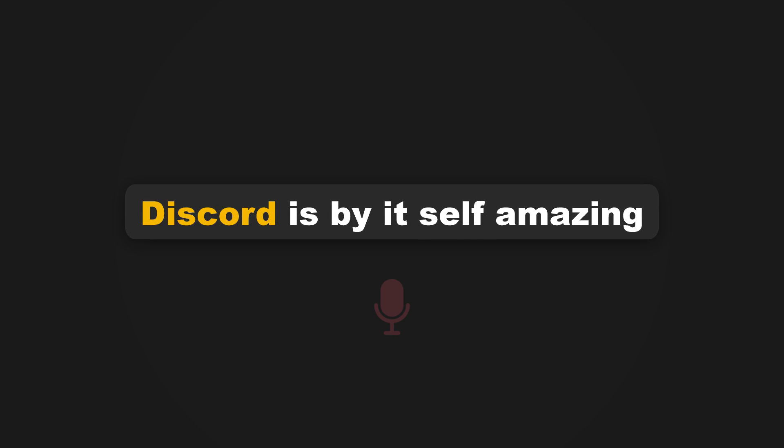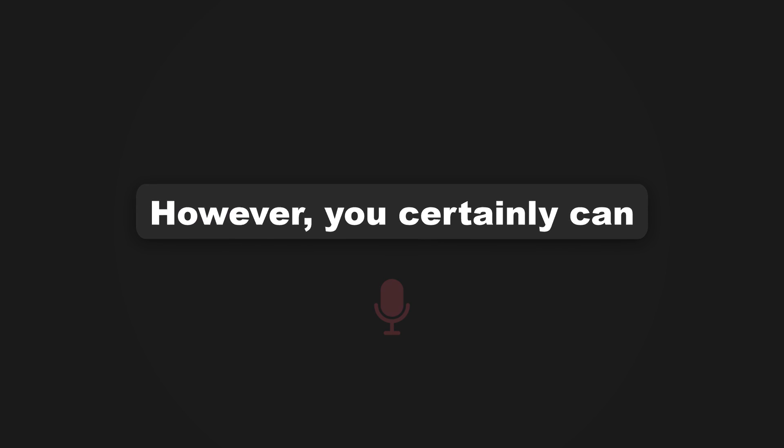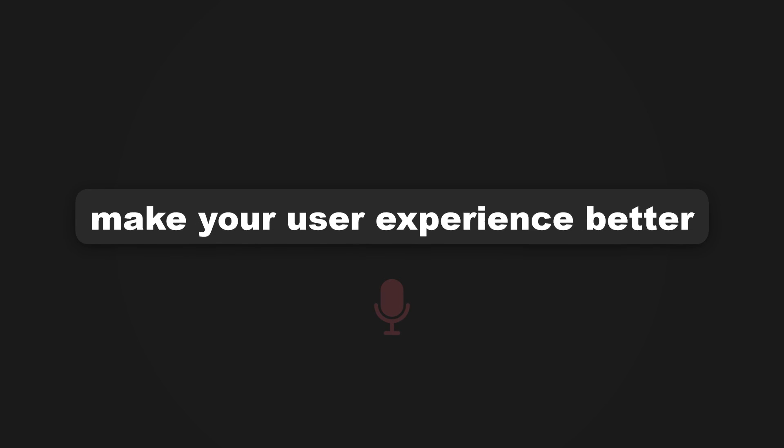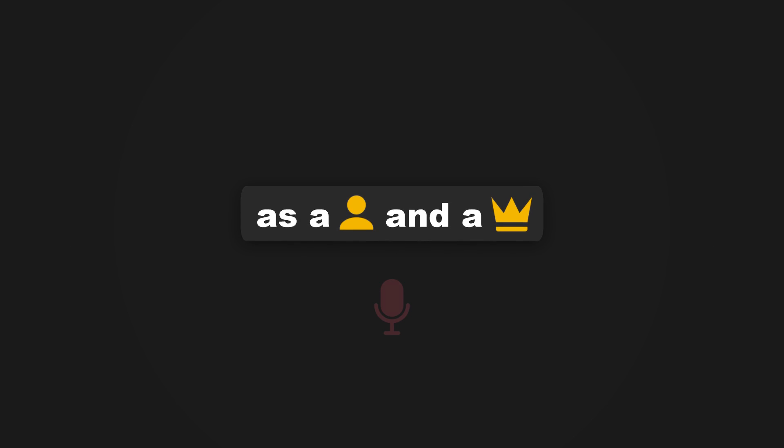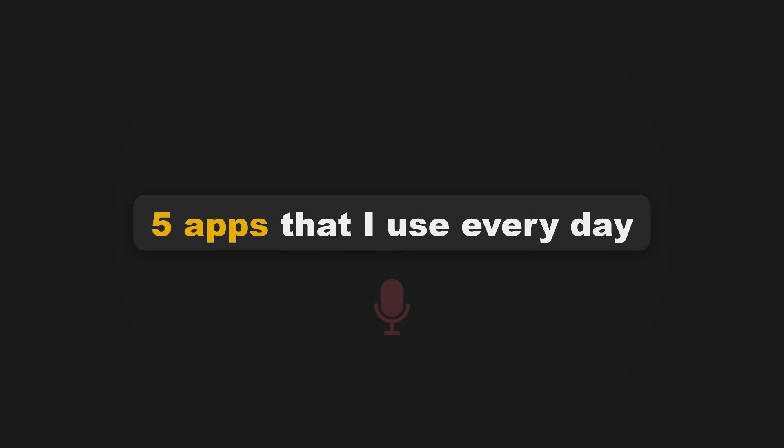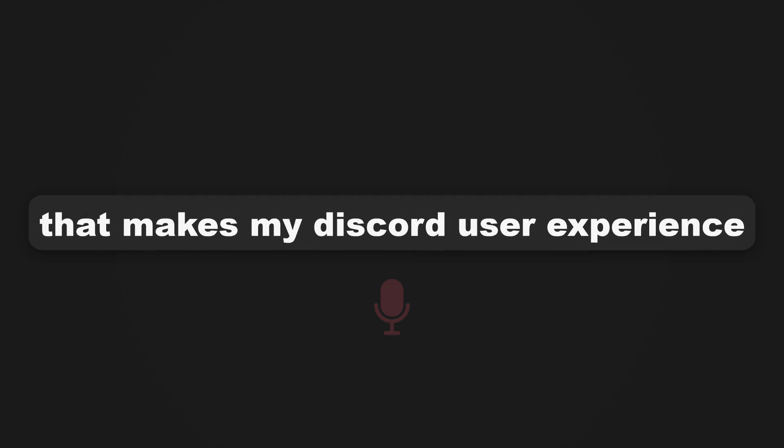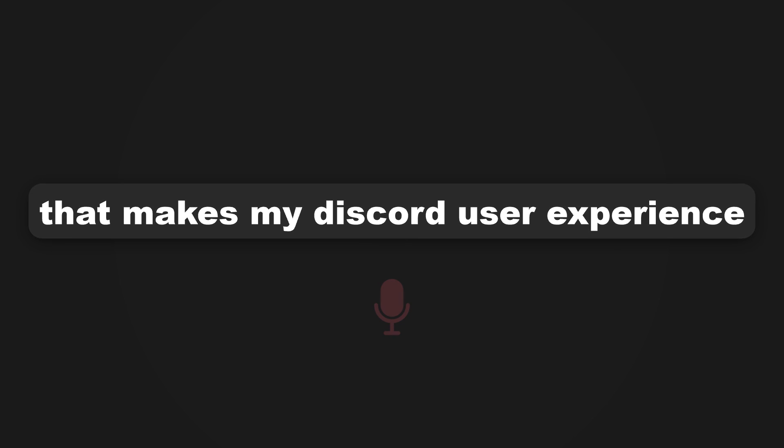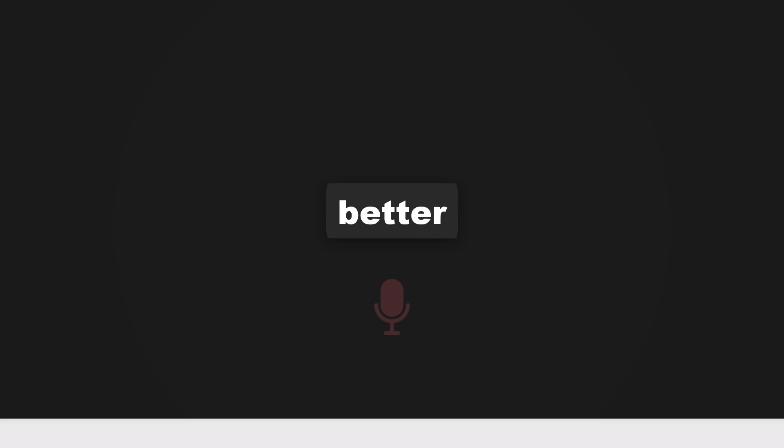Discord is by itself amazing. However, you certainly can make your user experience better as a user and a server owner. In this video, I will be talking about 5 apps that I use every day that makes my Discord user experience much better. I'll make this quick, okay?